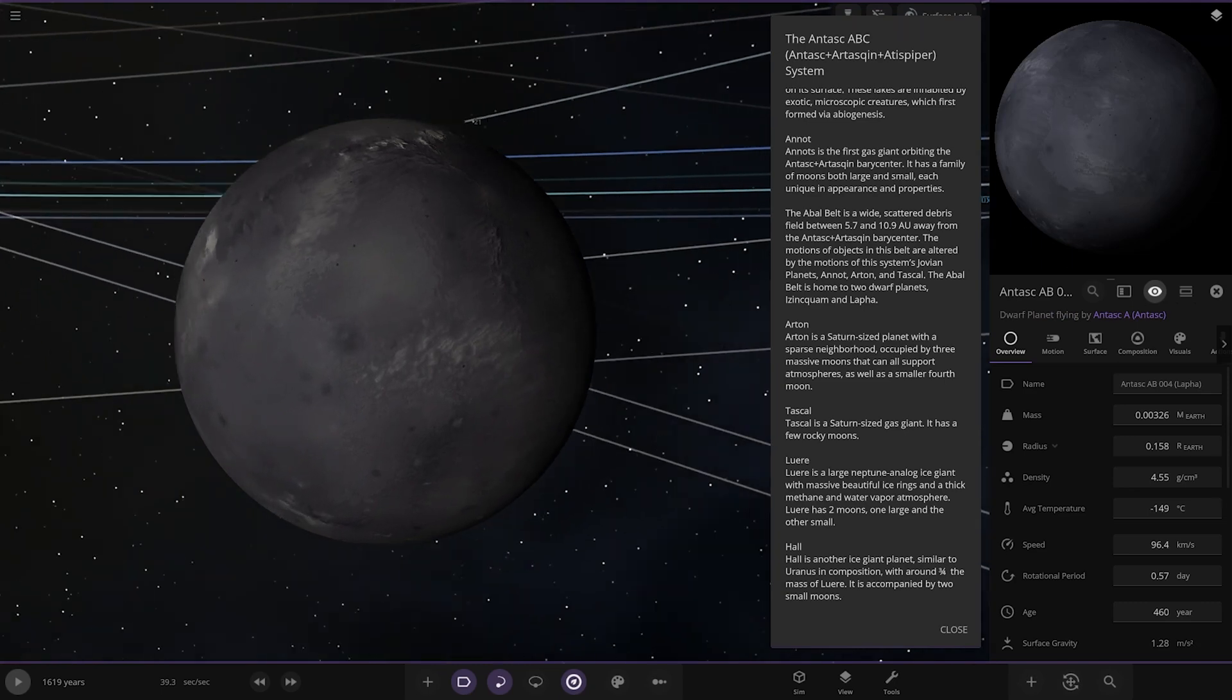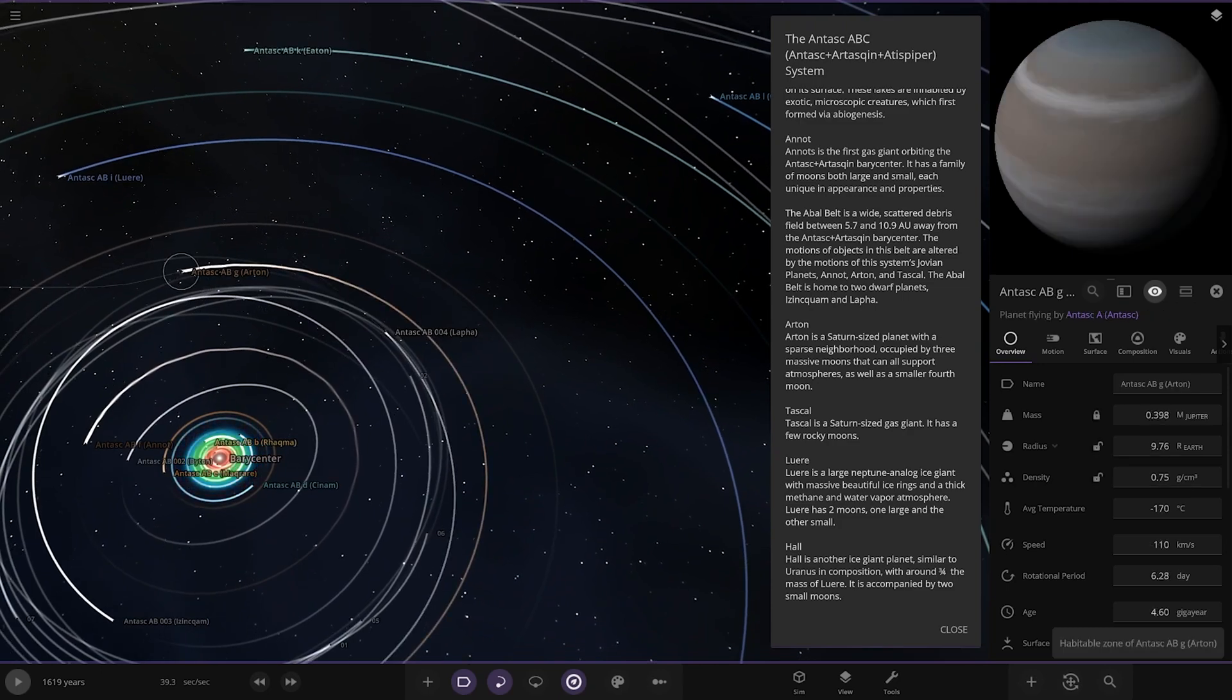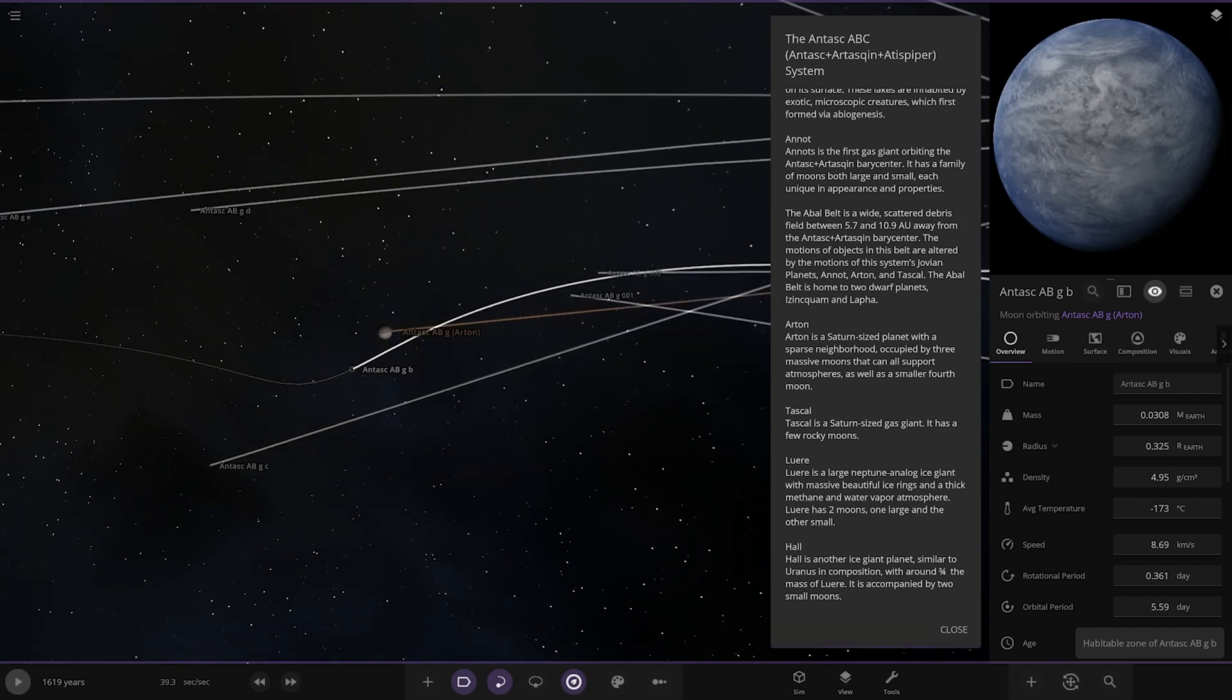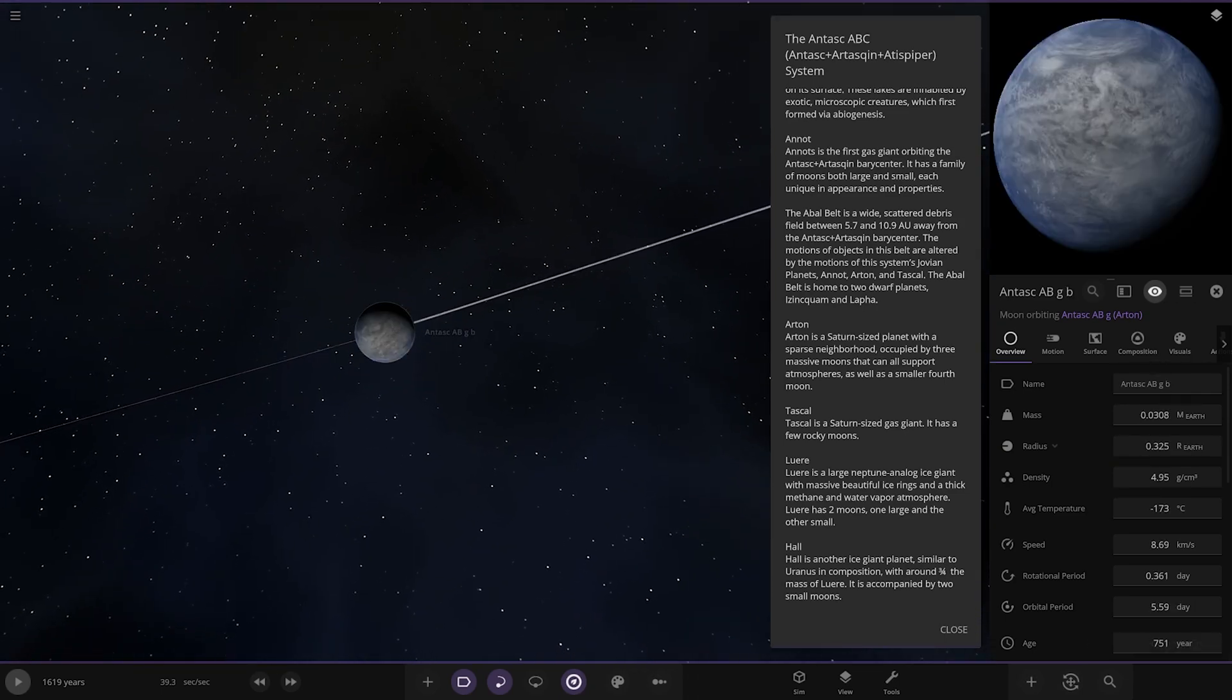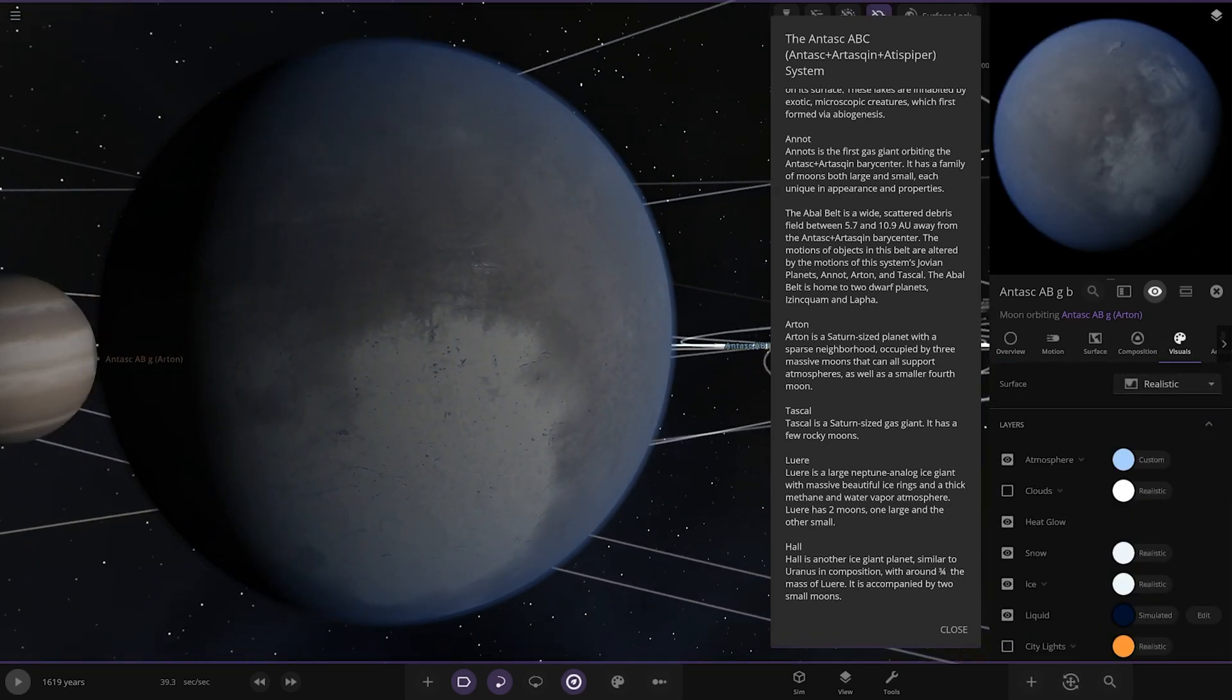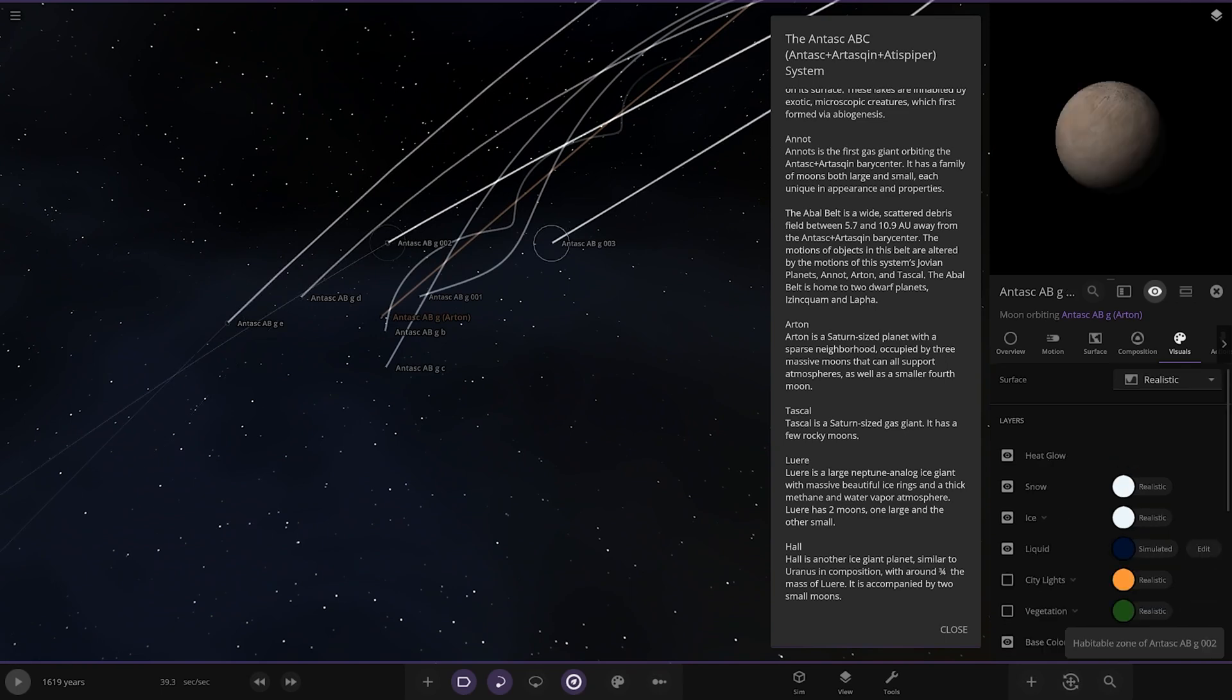Arton, a Saturn-sized planet with a sparse neighborhood occupied by three massive moons that can all support atmospheres as well as a smaller fourth moon. That one there has some interesting conditions. There's quite a lot of moons further actually, there's a full big set of them there.